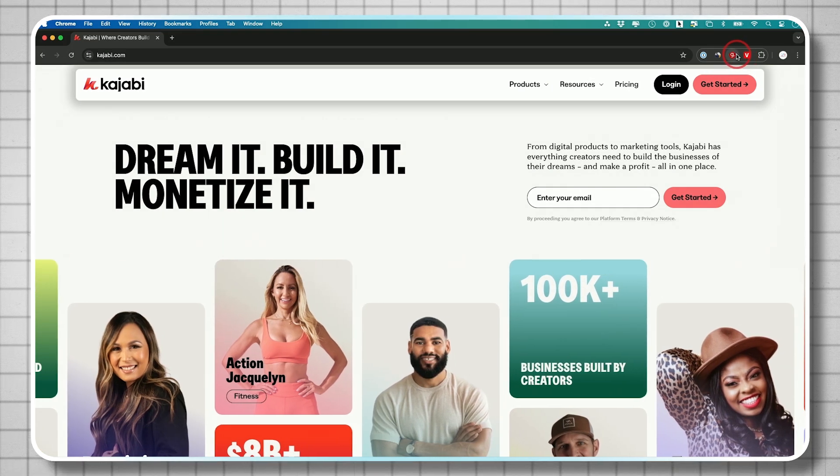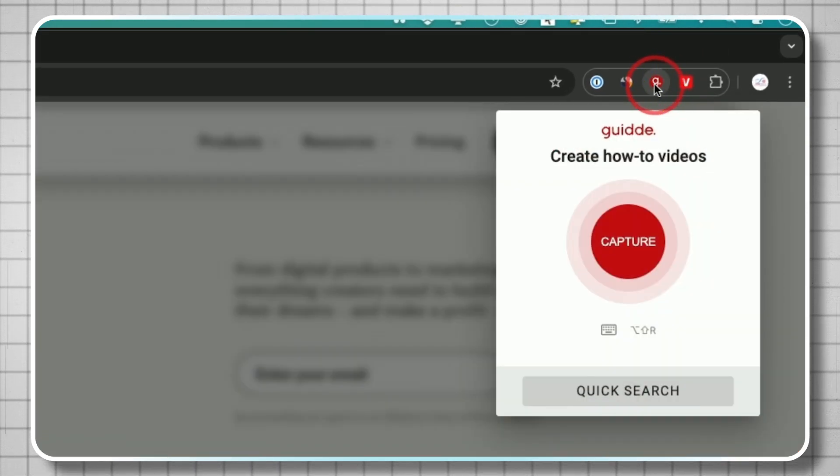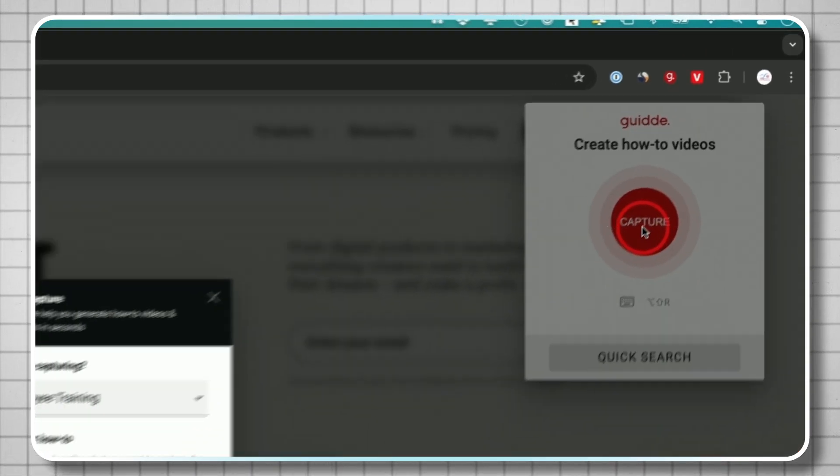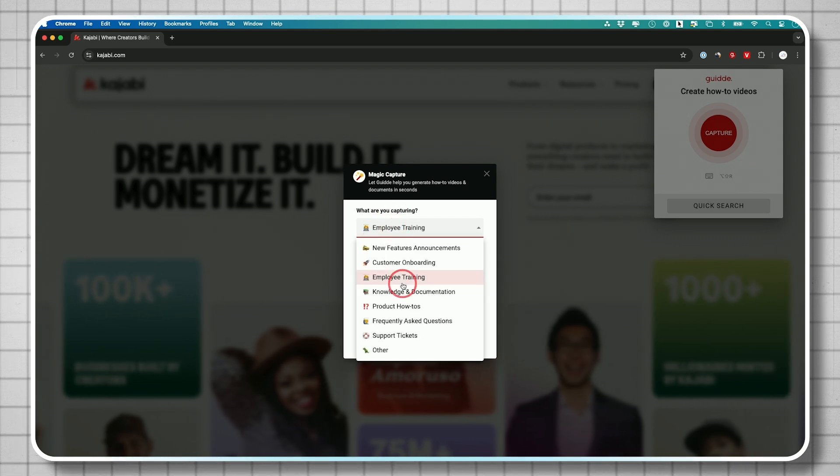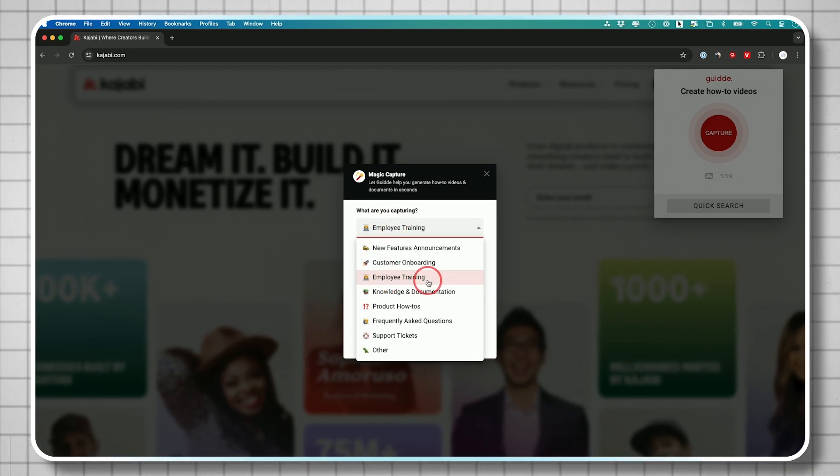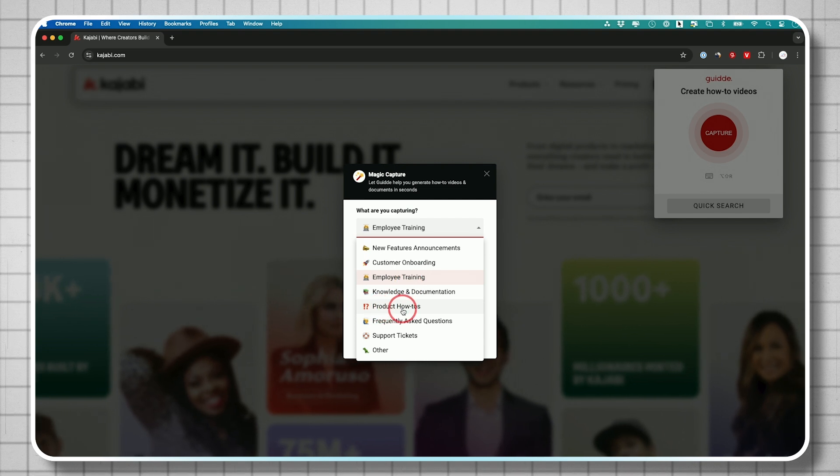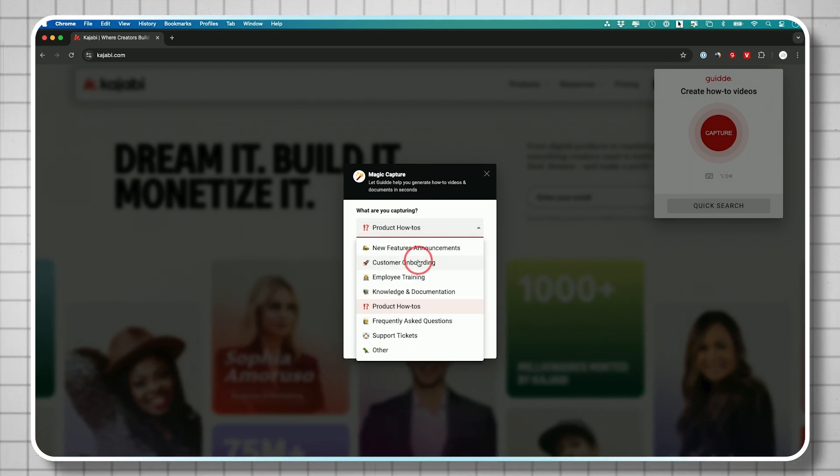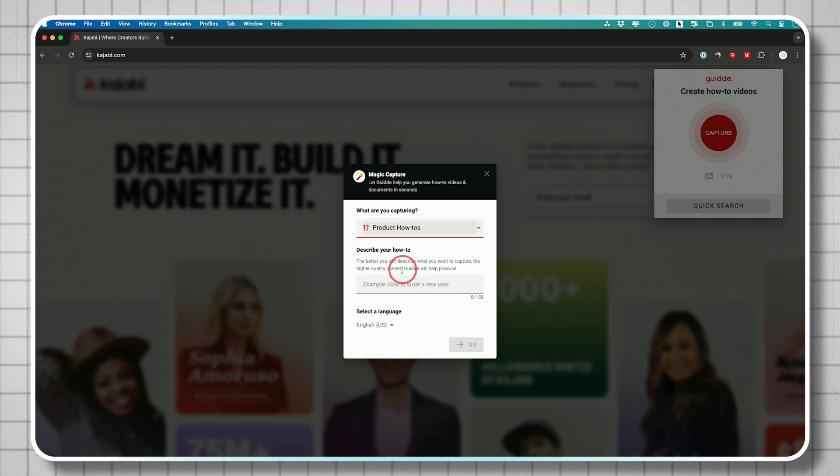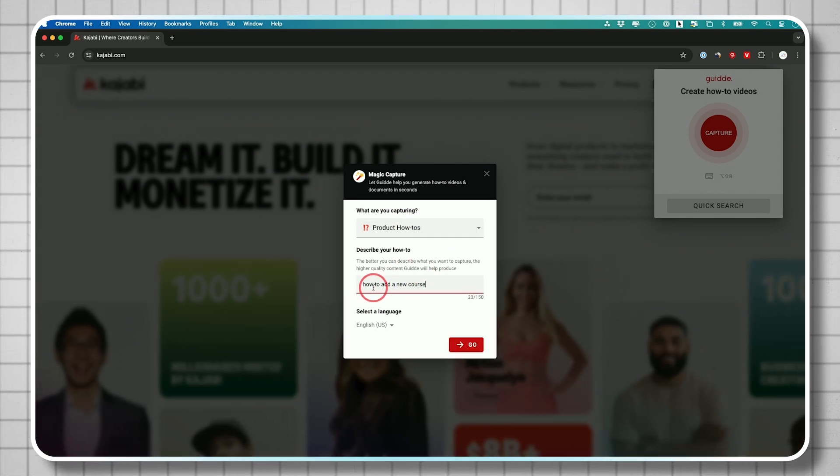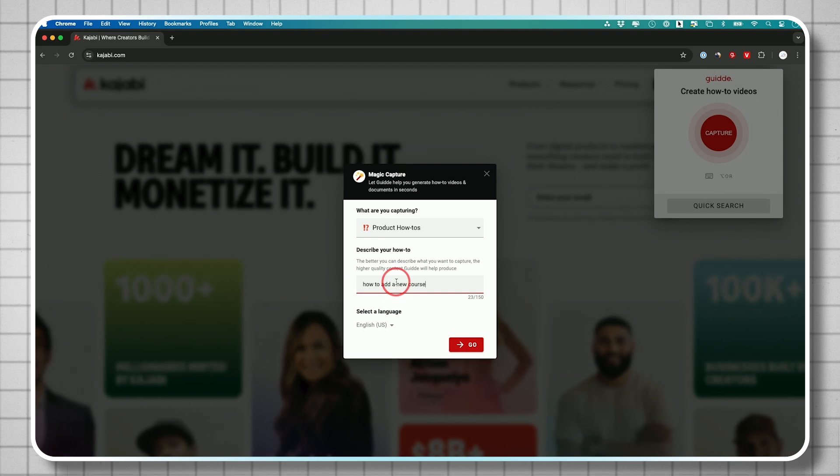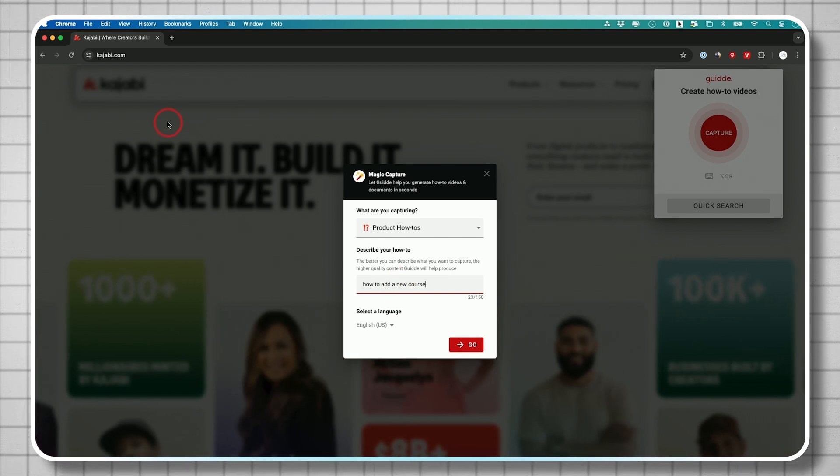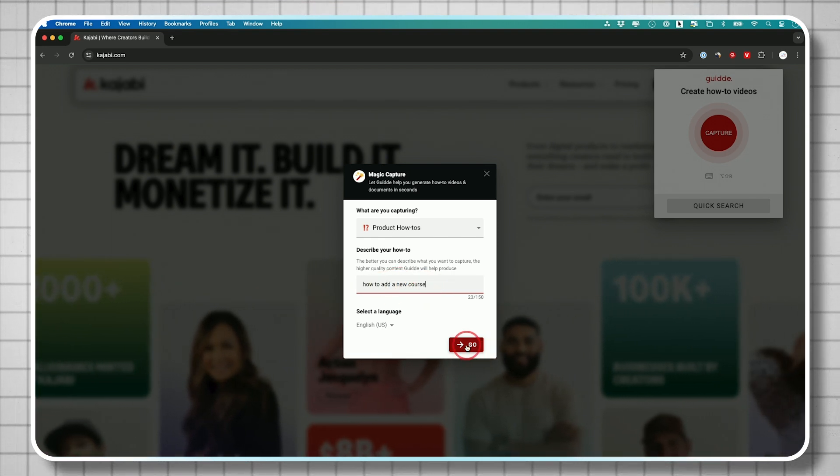Here's how easy it is to create these guides. Just click this little icon here, and then you just have to press capture. Now, it's going to ask you what you're capturing. They have a ton of different options, so I'm creating employee trainings using this. A lot of times, I'll do a product how-to. That's what I'm doing in this case, actually. And you have different options available, too. Here, you would just describe what you're trying to capture. I'm trying to create a video on how to add a new course to our platform. We use a platform called Kajabi to do that, so that's what I typed in.